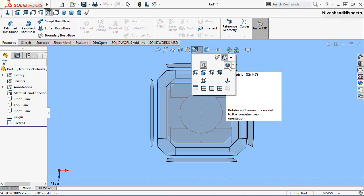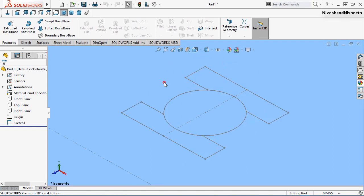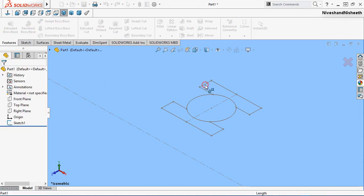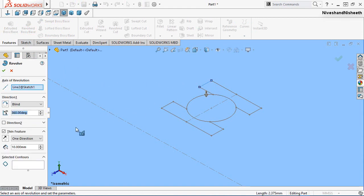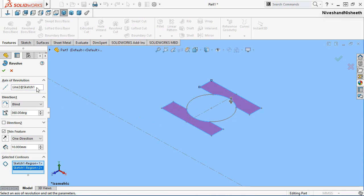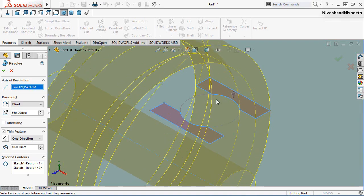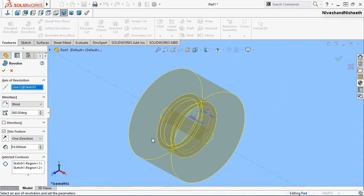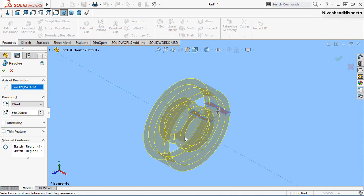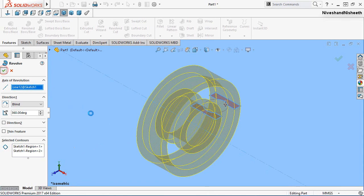Choose isometric view. Now we will activate the Revolve Boss Base feature command and select the region, then select another region. Choose the axis of revolution and select this construction line. Now my revolve feature preview is visible. Deactivate the thin feature option and finish the revolve feature command.